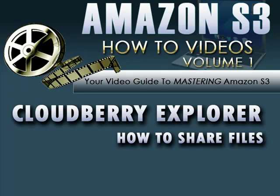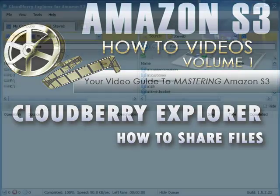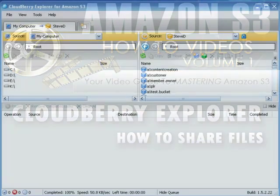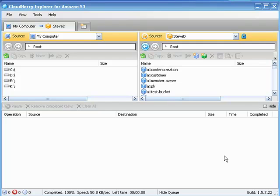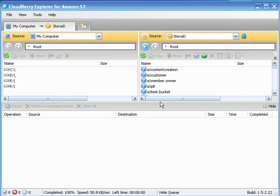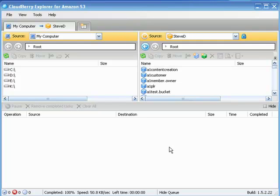In prior videos we talked about setting permissions on buckets, folders or files to have any old Jane or John Q. Public have access to them by generating URLs and posting those URLs elsewhere for people to gain access to the videos or downloads. In this particular video we're going to be talking about setting permissions and creating buckets for other Amazon S3 account holders.